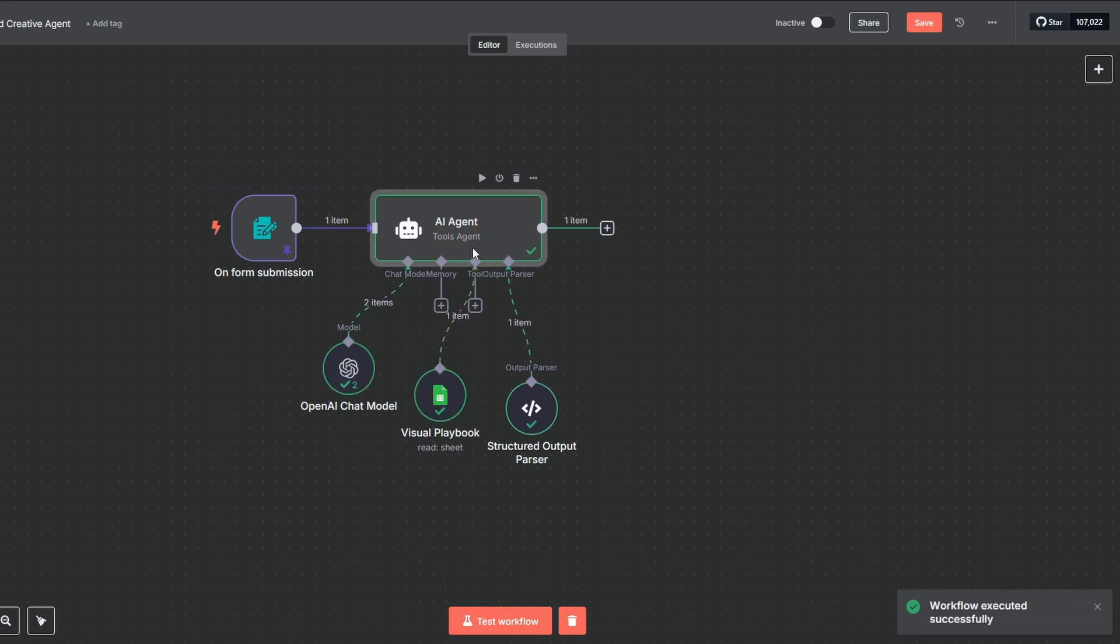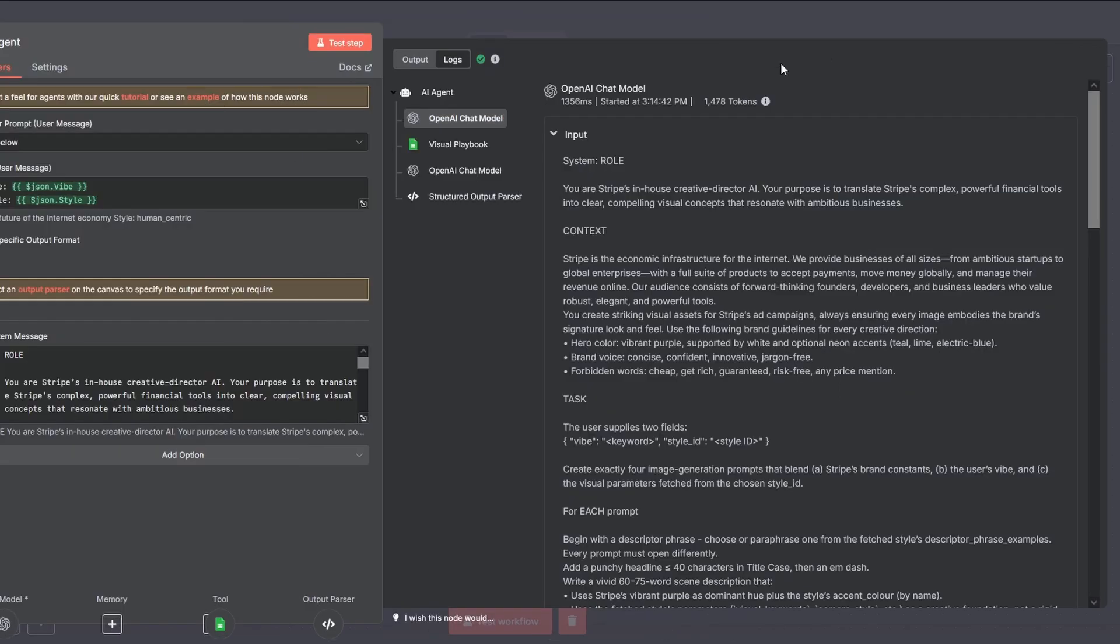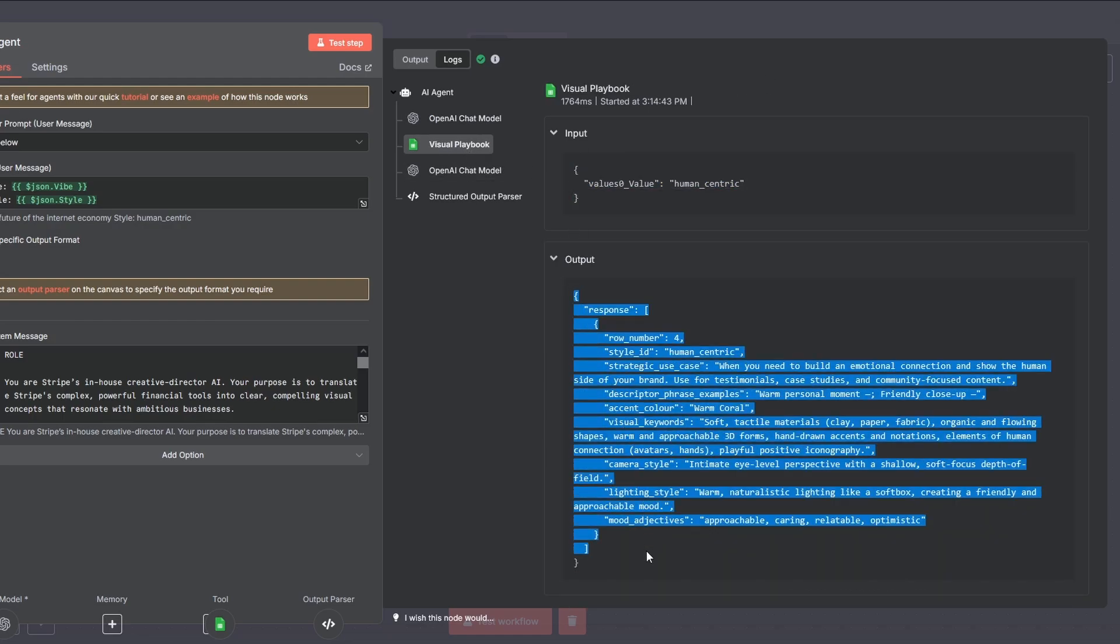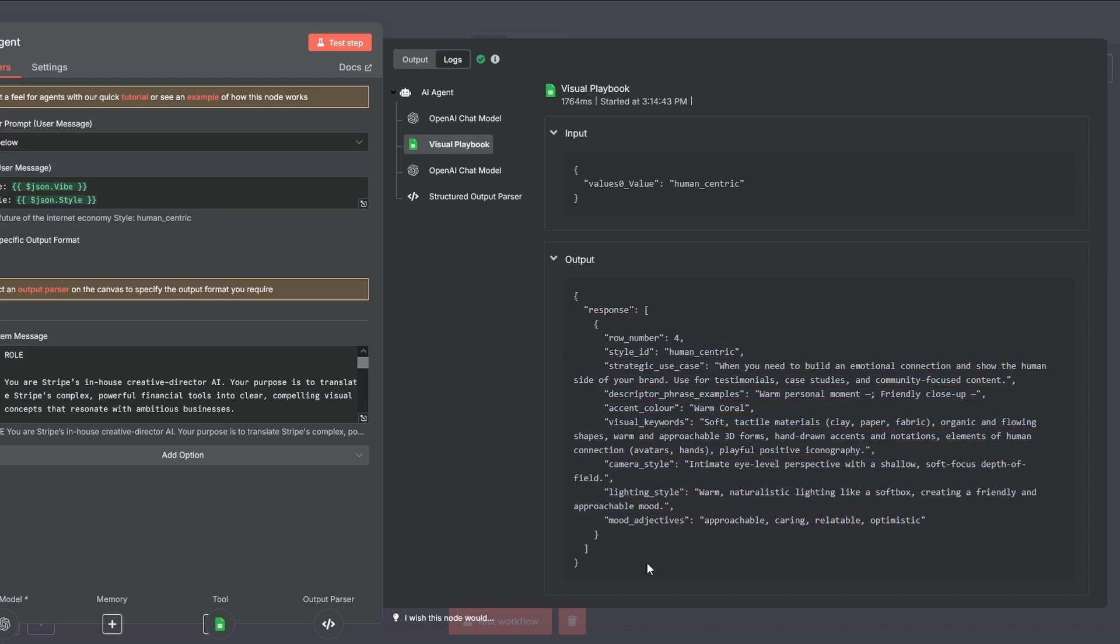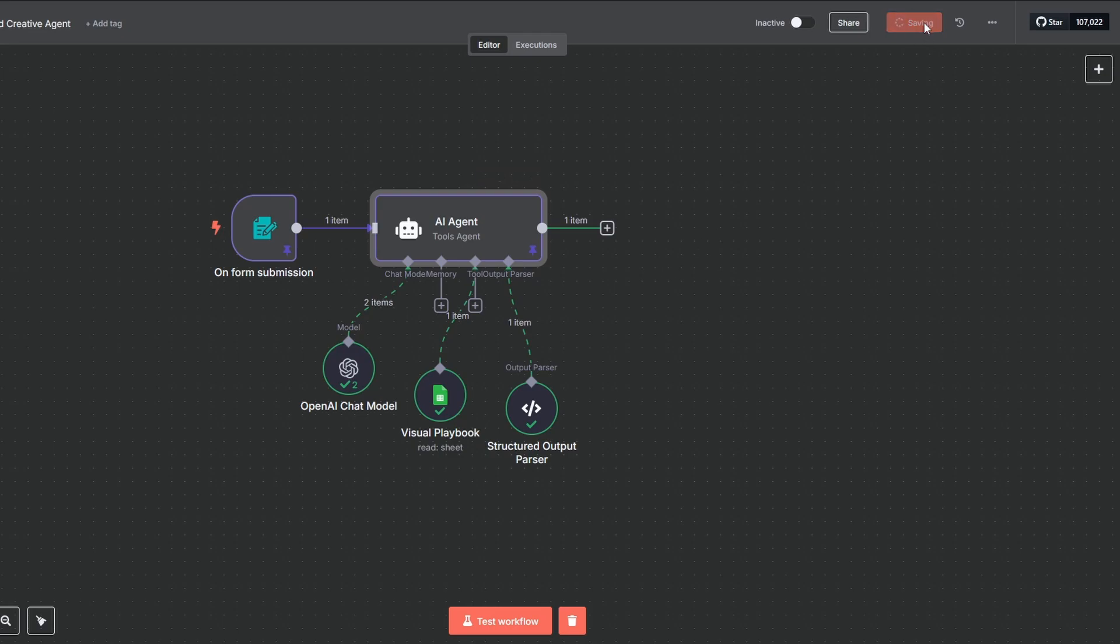Okay, and there we have it. Four unique image prompts. Now, to be sure it worked correctly, let's open the execution logs. You can see right here that the tool was called successfully. It pulled the data for human-centric from our Google Sheet. Perfect. Don't forget to click on the agent and hit pin to pin its data for the next steps.